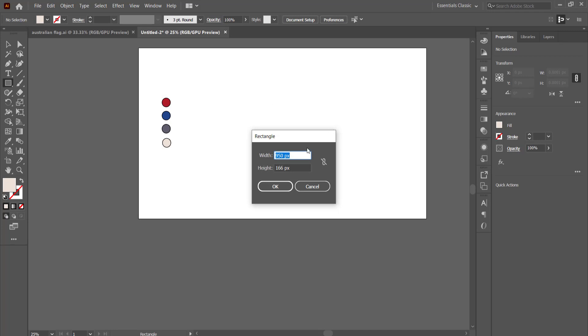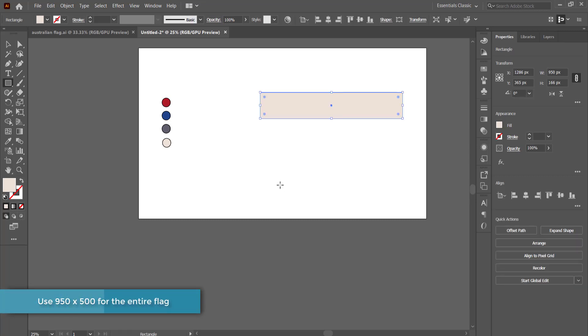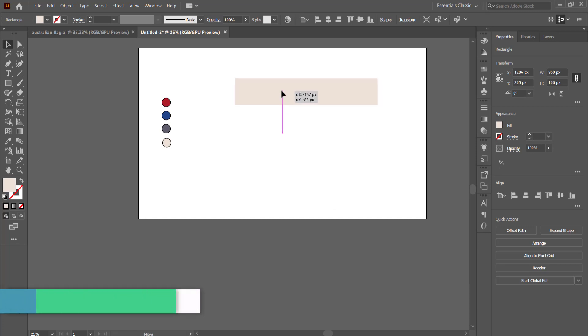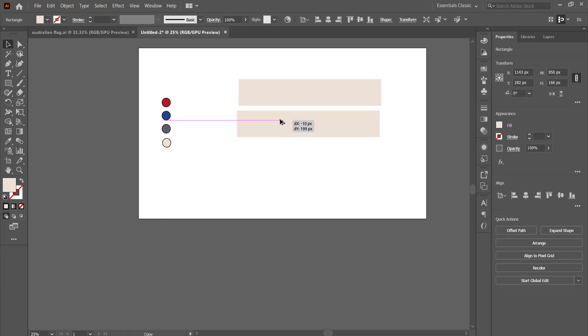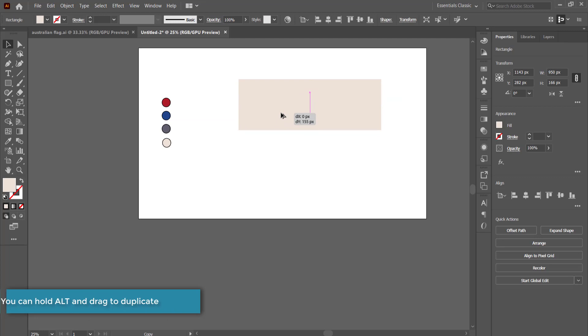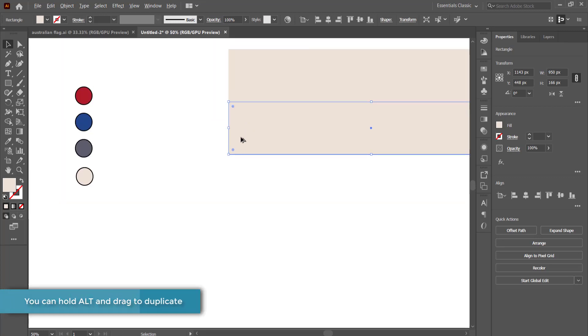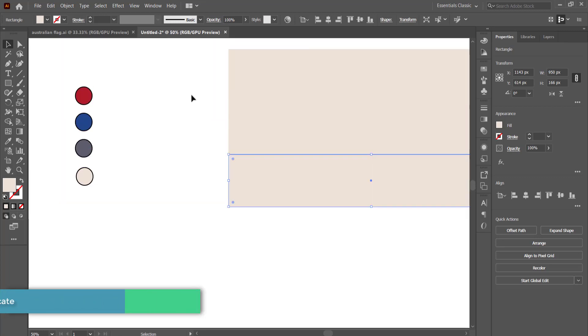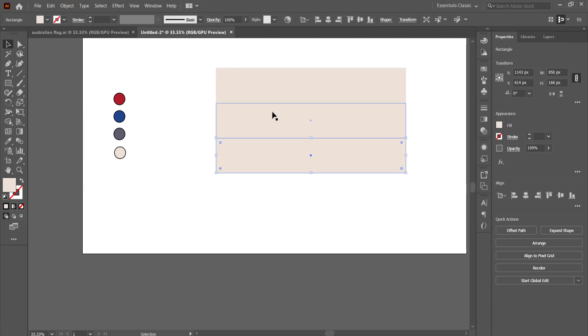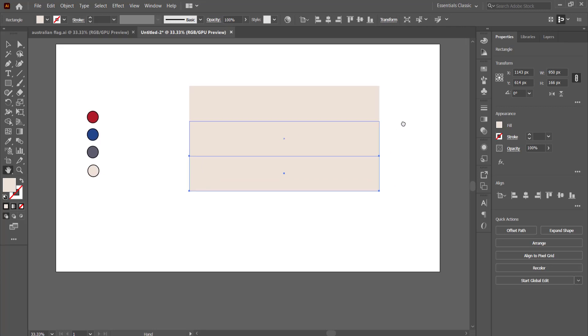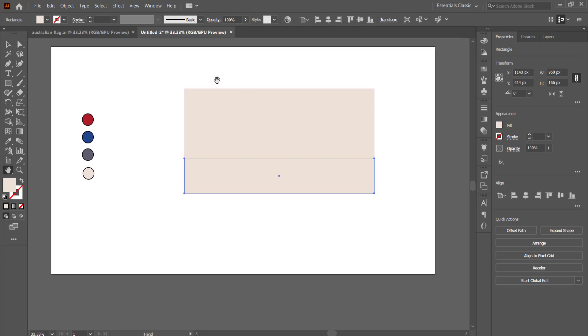Now I've already sorted out the measurements, so you can just follow along. I'm going to be using 950 by 166 pixels. I'm just going to press ok. Once I've got that, all I need to do is just duplicate that three other times. So once you're happy with that, make sure that they are directly on top of each other.